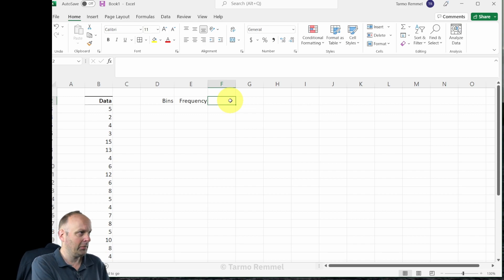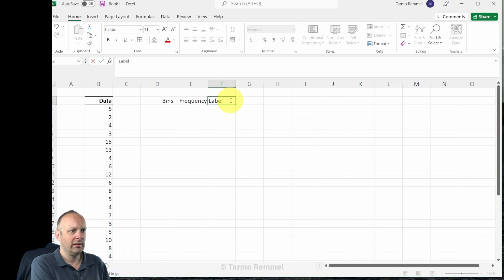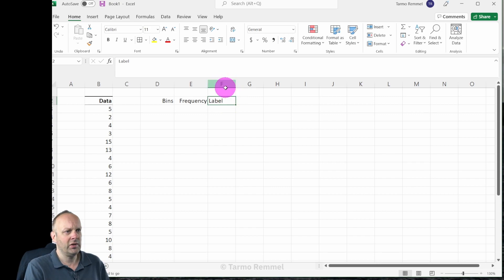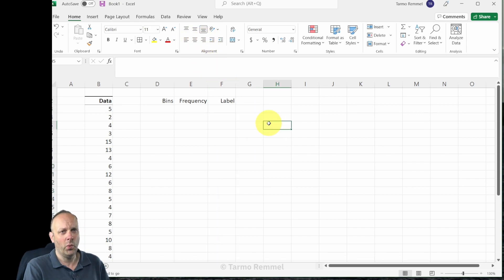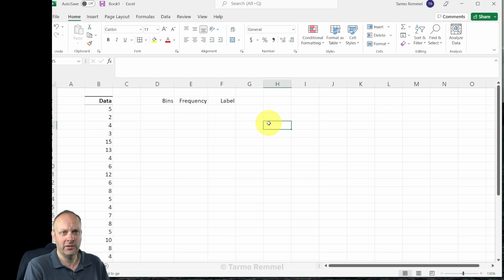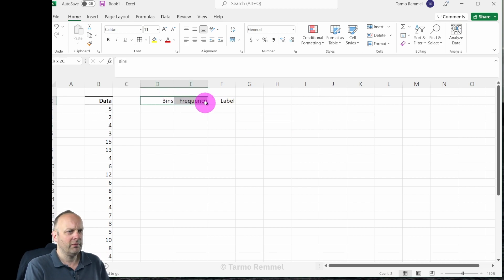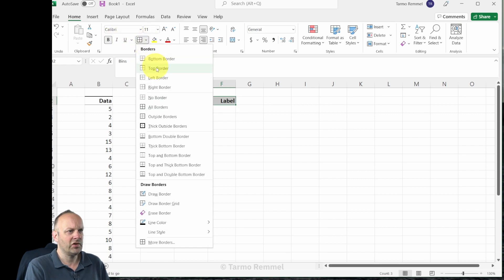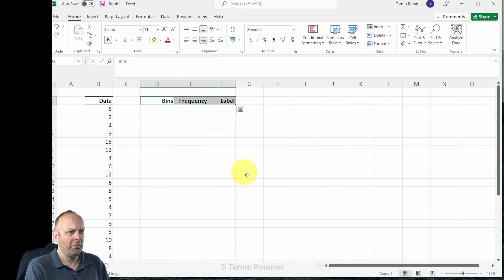I'm going to add one more column here that's going to become important in just a bit as we get a little bit farther along and I'm going to call this label. The label is simply going to allow us to modify the way that our histogram looks at the end, make it look really good.